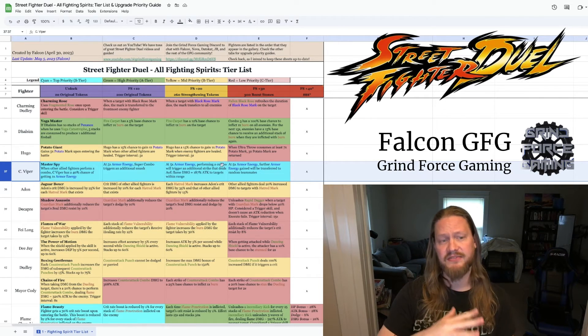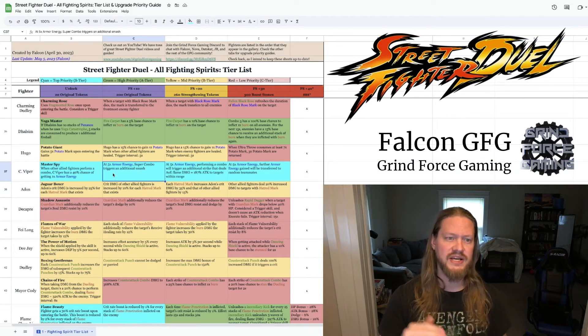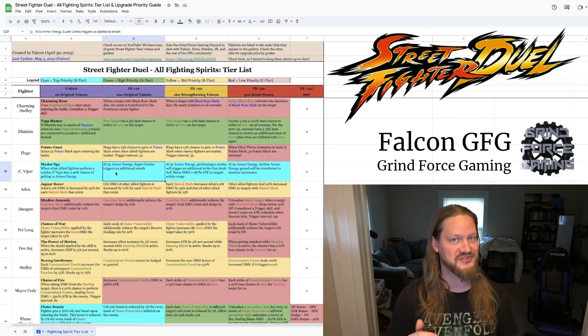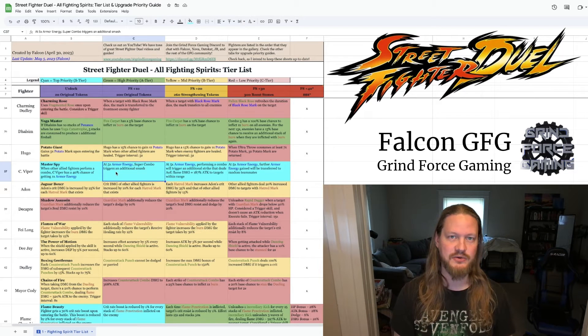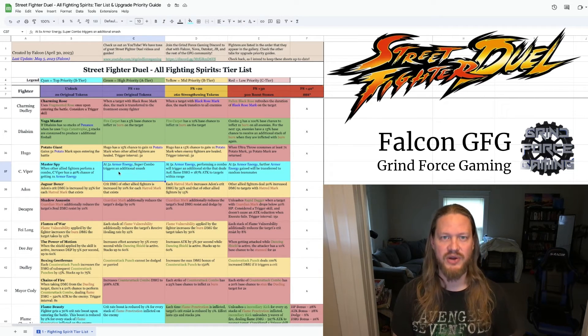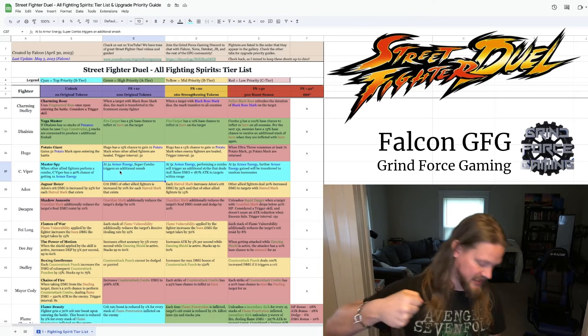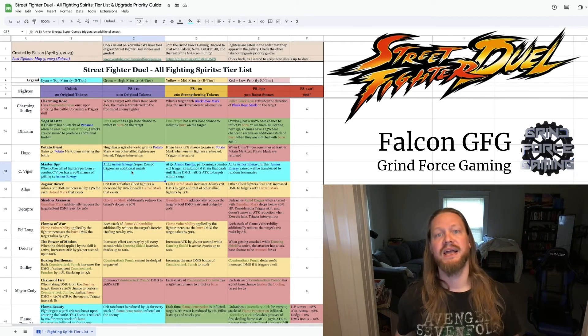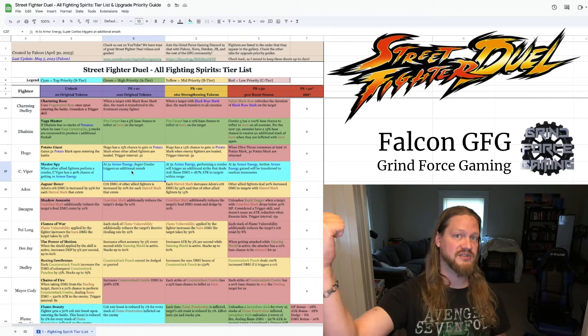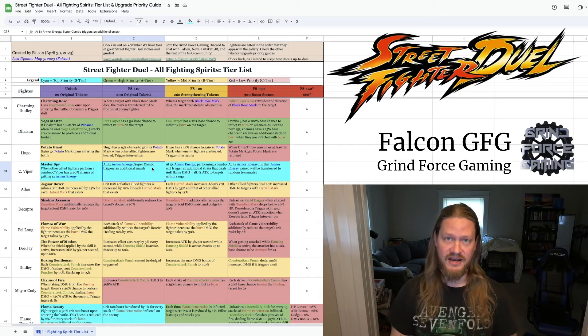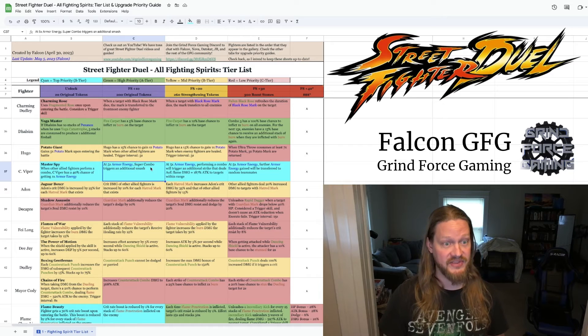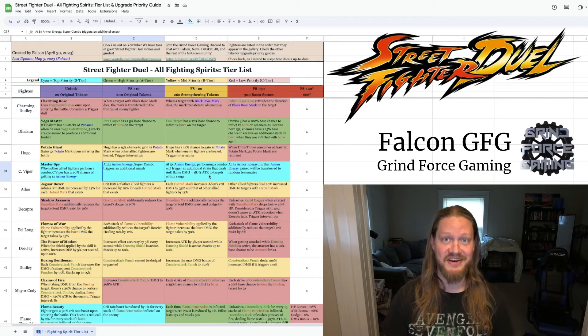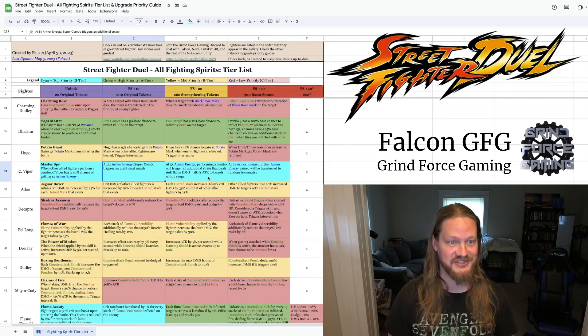So if you go to plus 10, at five armor energy, super combo triggers an additional smash. So this is the one that's the assassination ability right out the gate. She starts the combo and punches the ground. And it launches the enemy in the back line on the enemy team. This makes it have an extra smash.